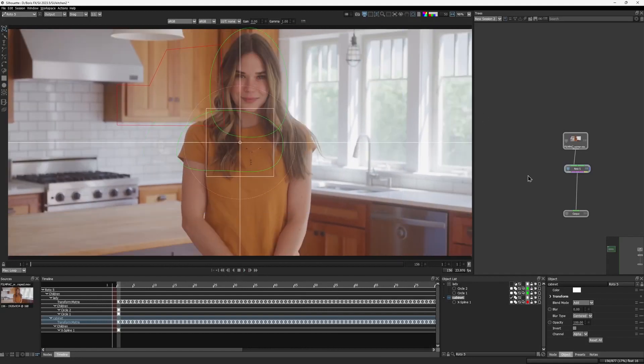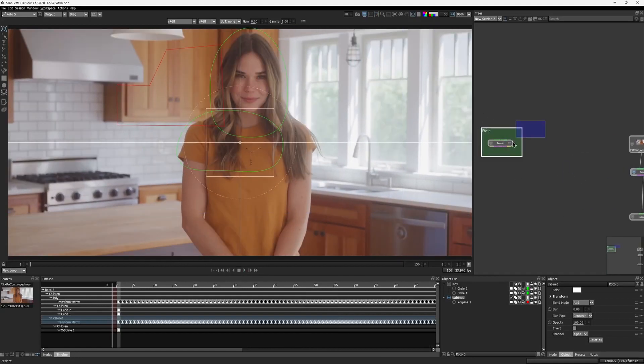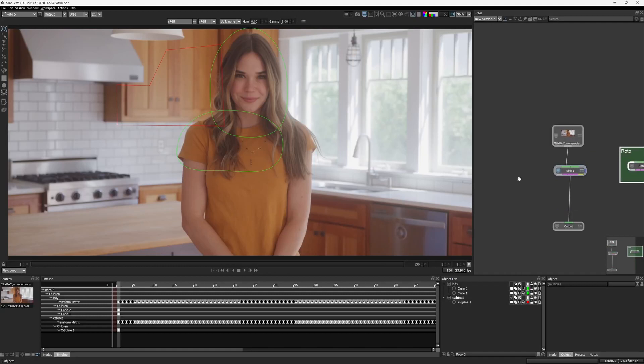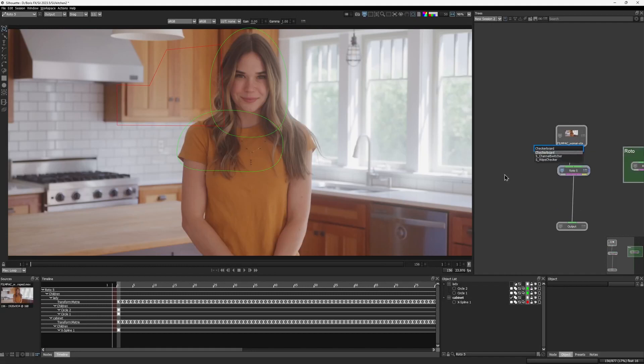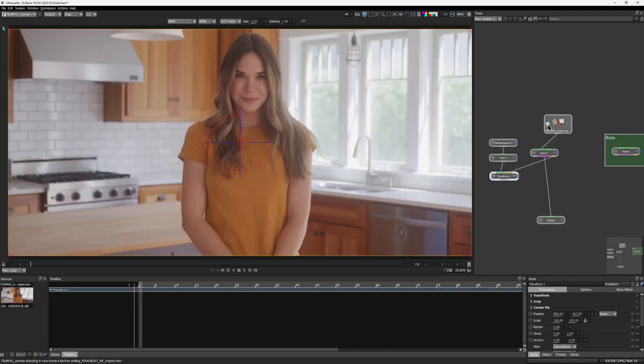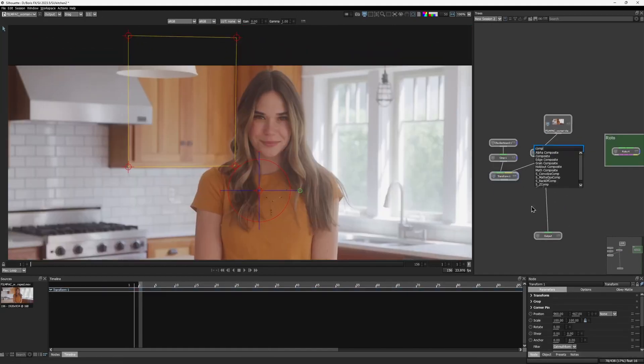I would bring in another roto node with precise shapes that I have already prepared and assemble a simple comp with the checkerboard for the demo.